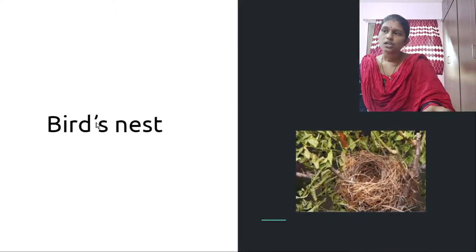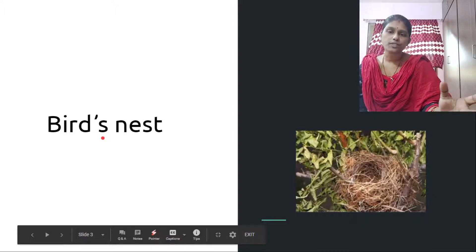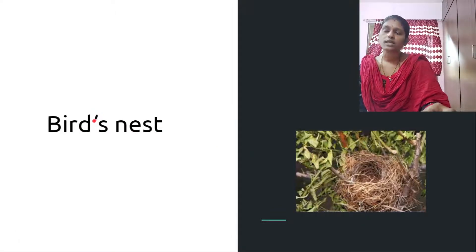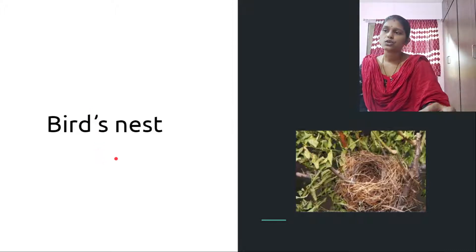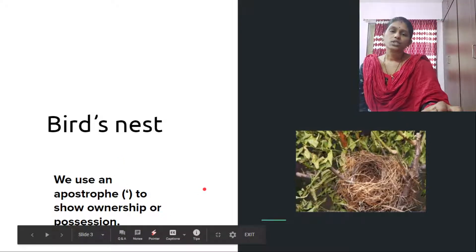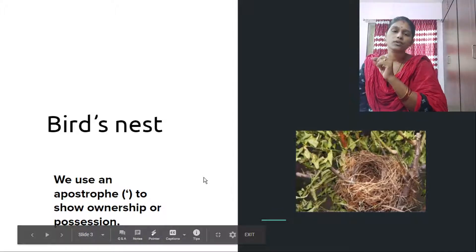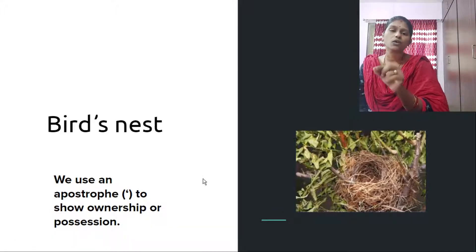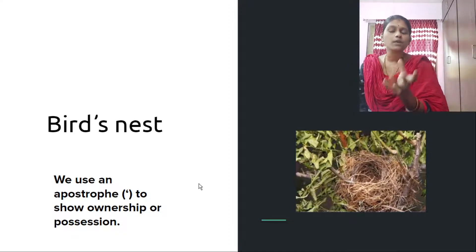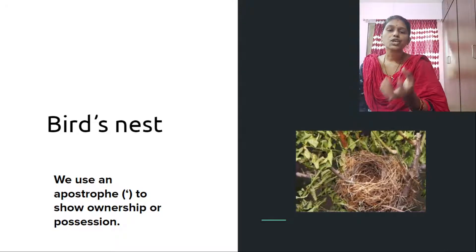Apostrophe it is. To show the difference between plurals and possession, to show the ownership of something, to show that this nest belongs to the bird, we place a punctuation mark called apostrophe. We use an apostrophe to show ownership or possession. Between 'friend' and 'S' we place an apostrophe. That is the punctuation to be followed; otherwise in written English, in any written article, it would be mistaken as a plural. So apostrophe is very much important to express the position or ownership.